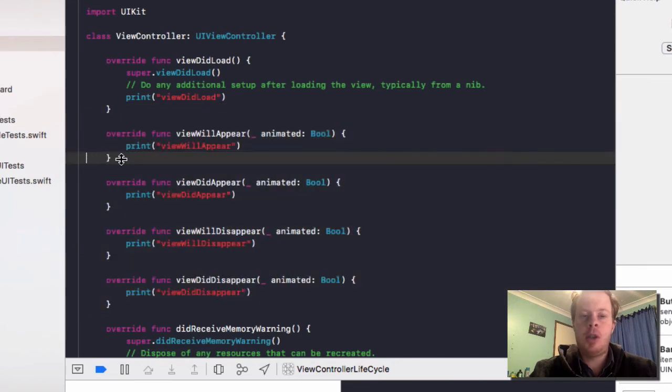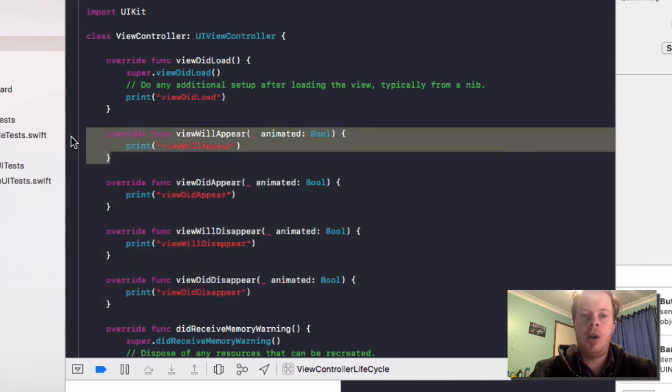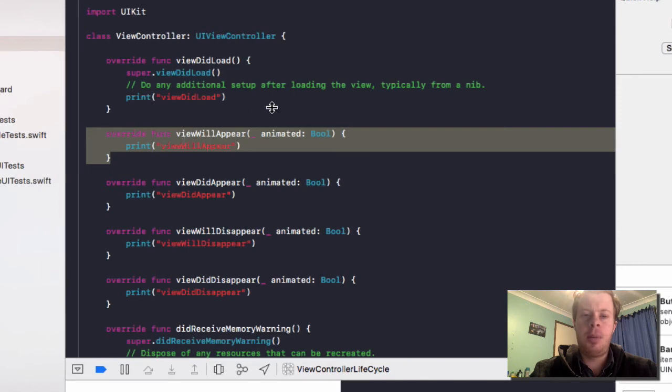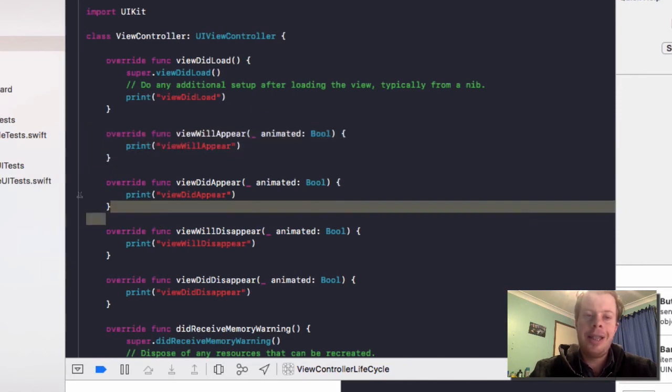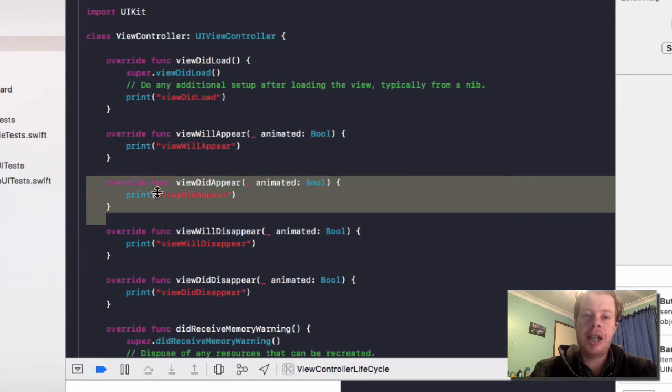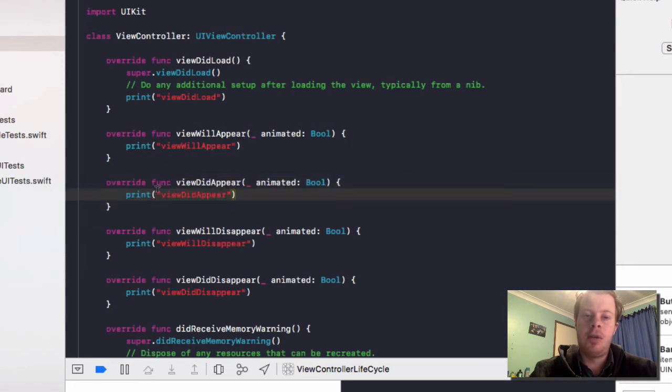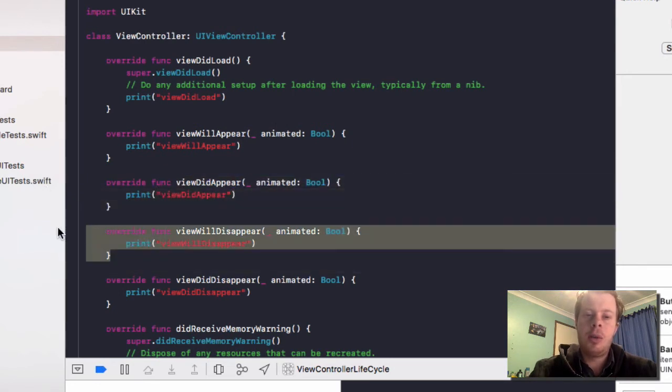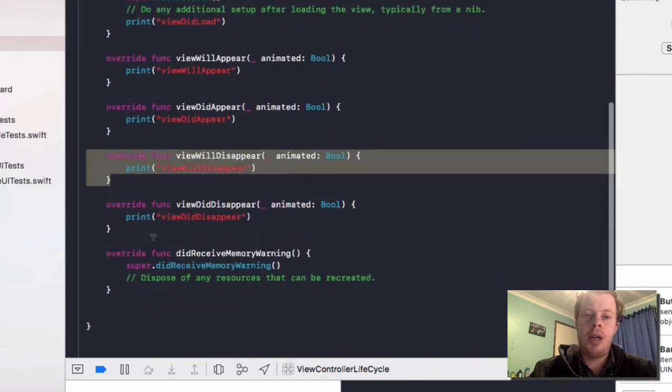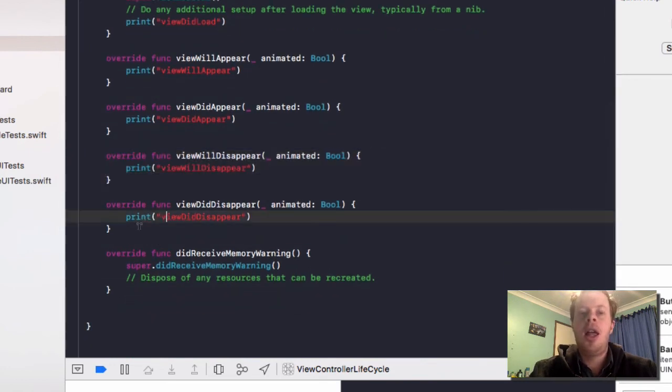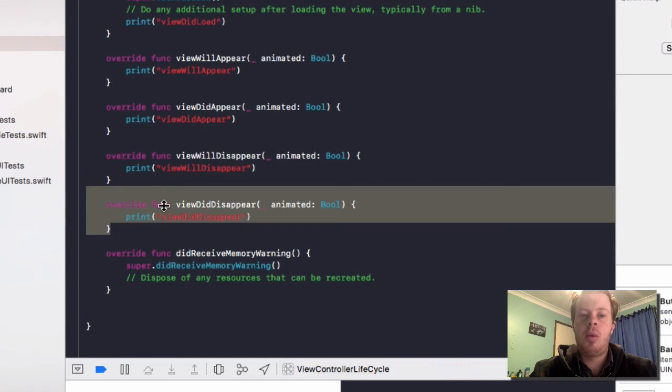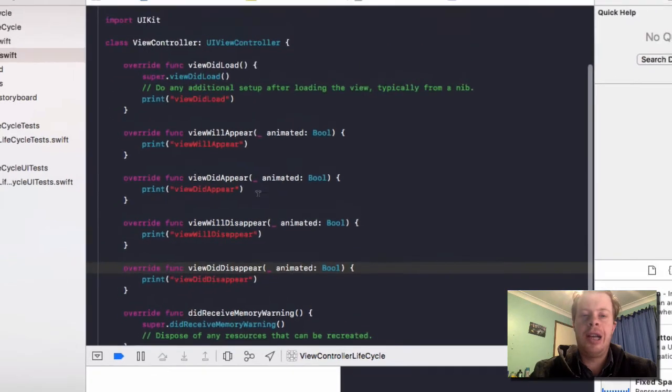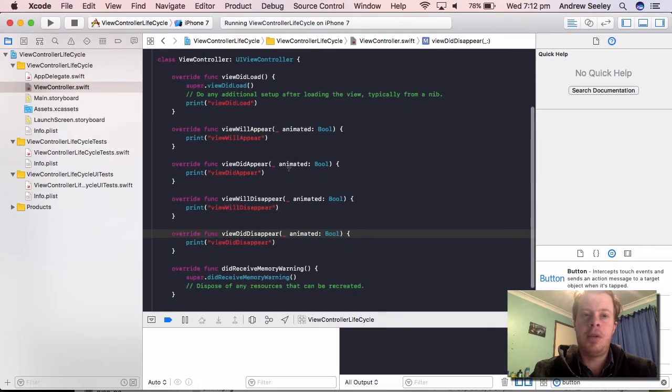The first one will run when the view will appear. So it hasn't appeared on the screen yet, but it will appear. This function here actually runs when the view is shown on the screen. This one here runs when the view will disappear from the screen, but it hasn't gone yet. And the final one will run when the view has actually disappeared from the screen.